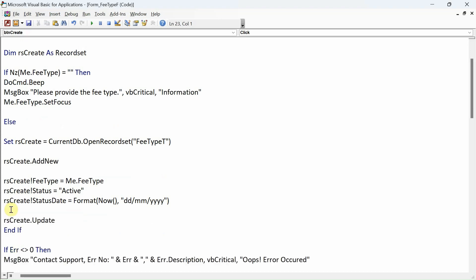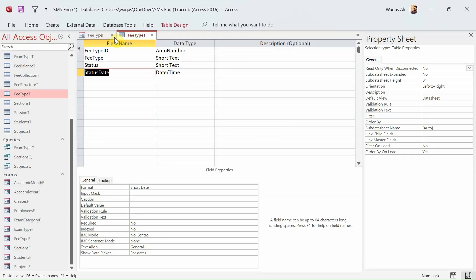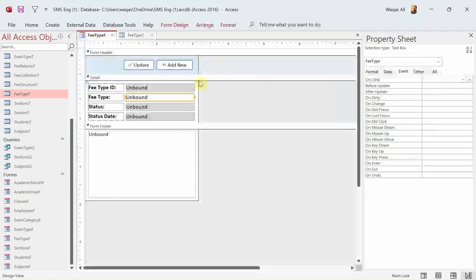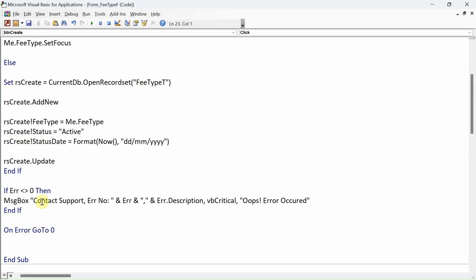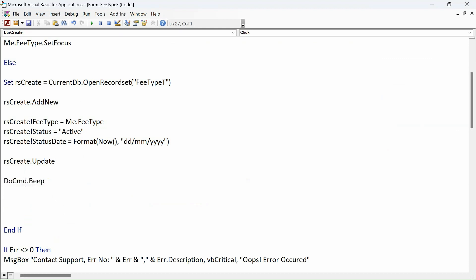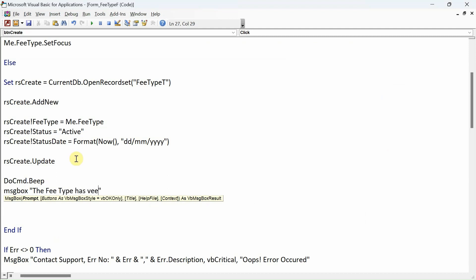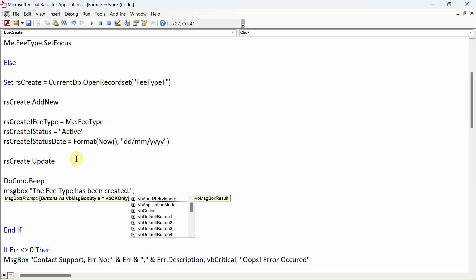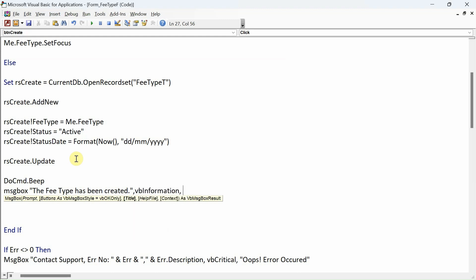Once the table is updated, we will throw a message box to give confirmation: DoCmd.Beep, message box "The fee type has been created", vbInformation, comma, Information.